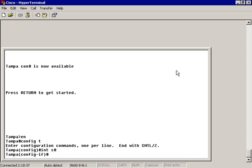If we want to set bandwidth and use it as one of our composite metrics for different types of dynamic routing protocols that use it as a composite metric, such as IGRP, EIGRP, or OSPF, then we can set the bandwidth on our serial link.